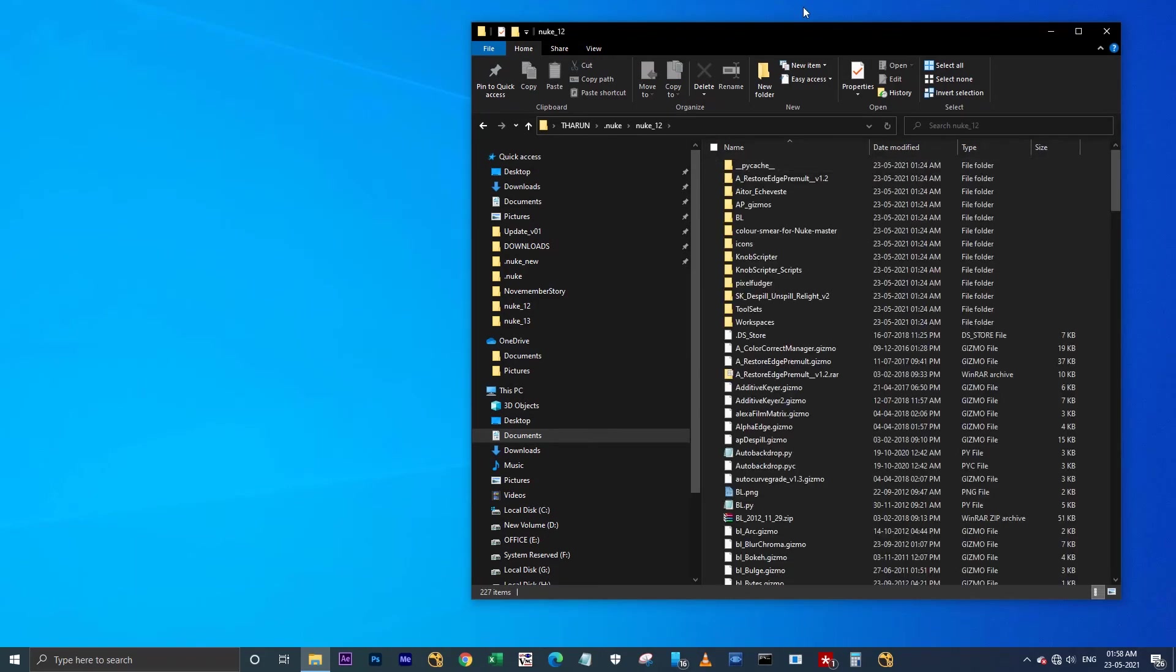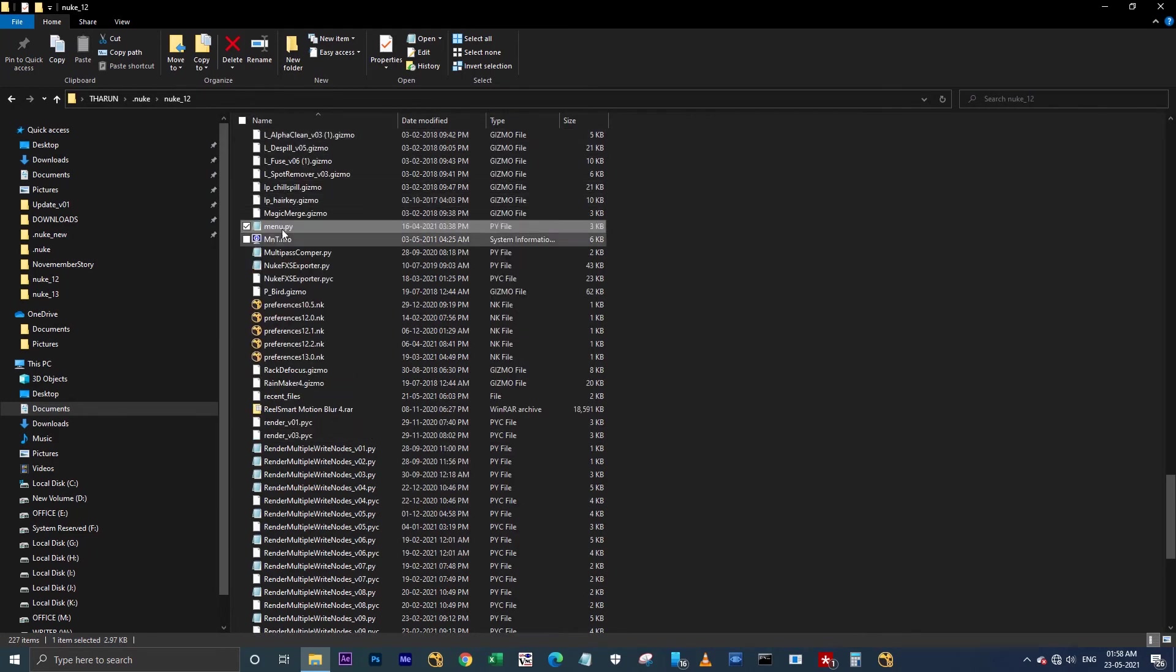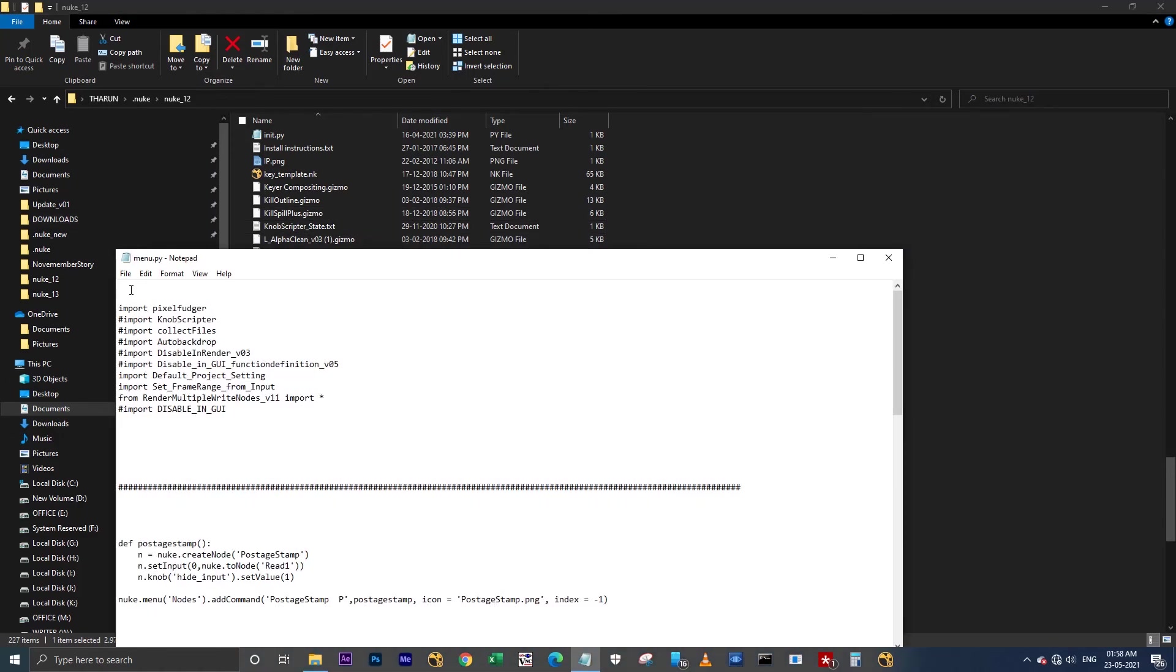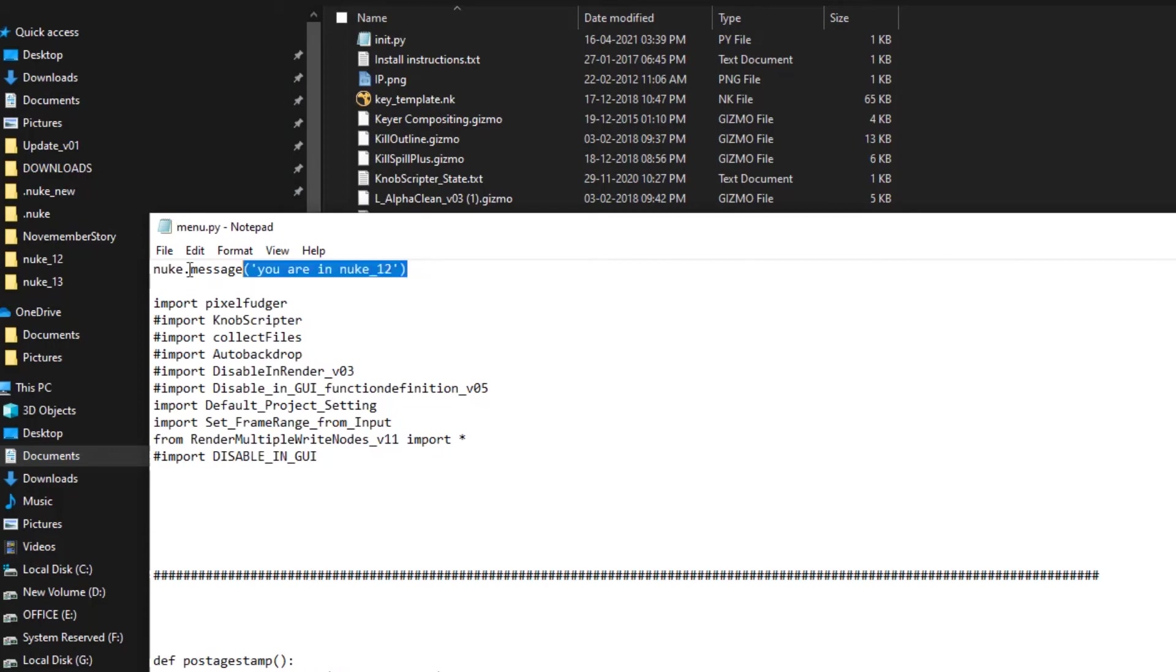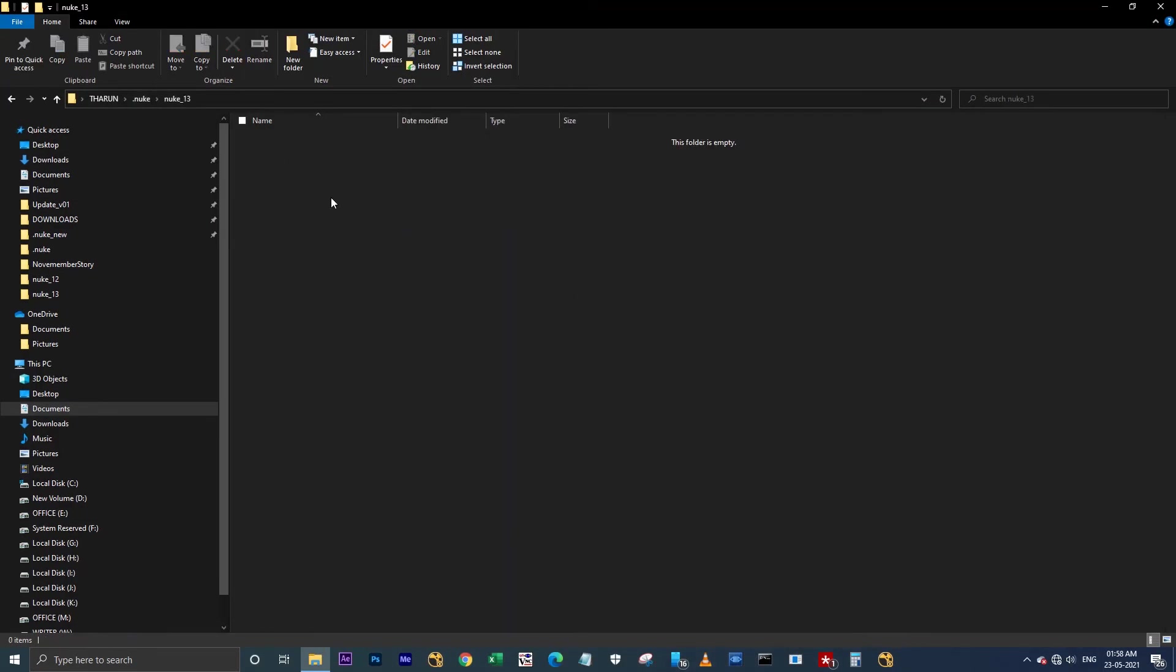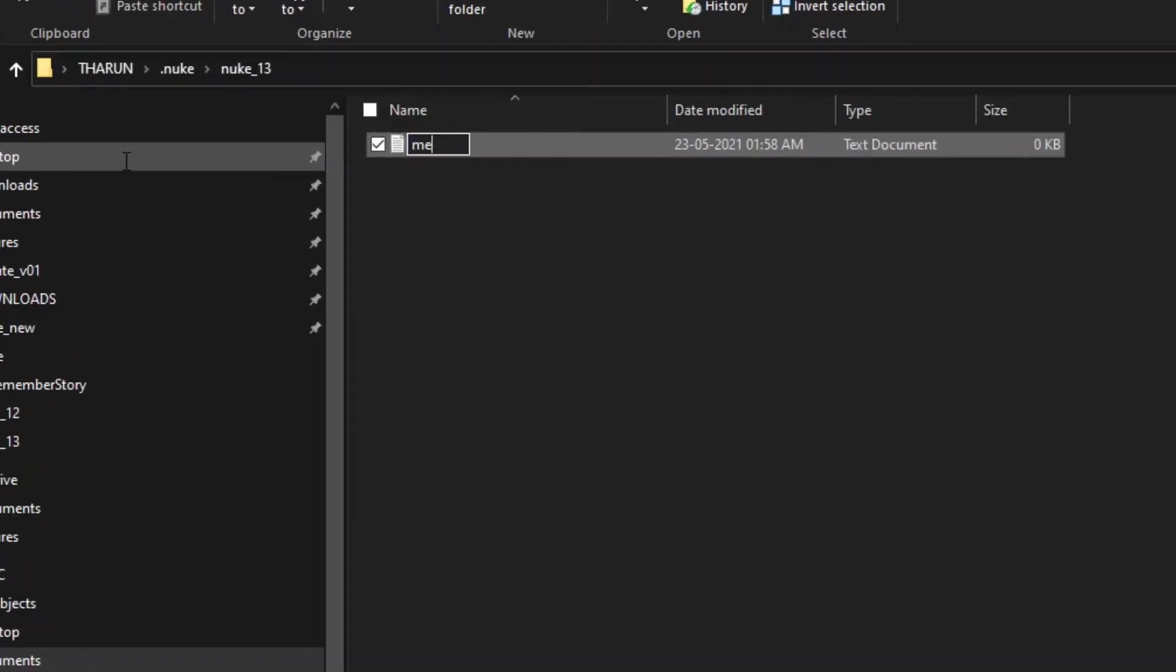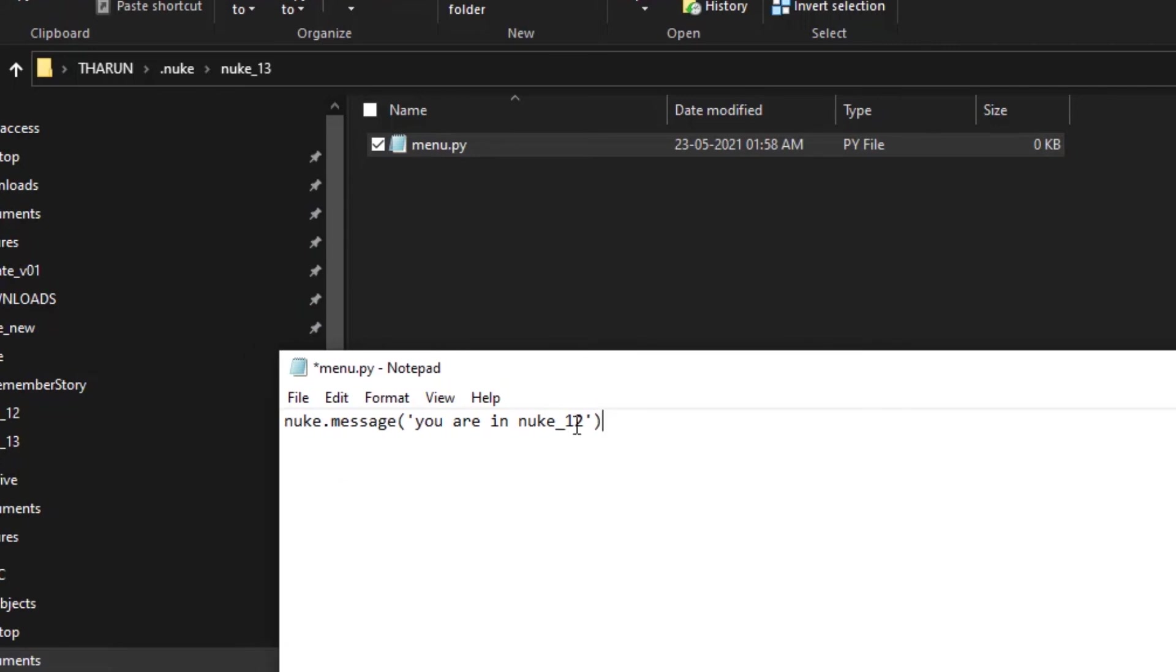In the Nuke 12 folder, you have all your menu.py as well as init.py. In menu.py, what I'm going to do is write a single line as nuke.message, 'you are in Nuke 12.' I'm copying this and I'm closing this. And in Nuke 13, I'm going to create a new text document as menu.py.